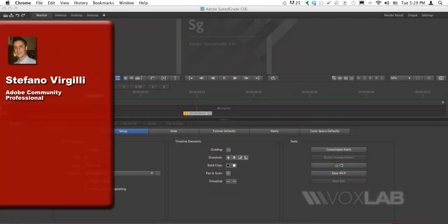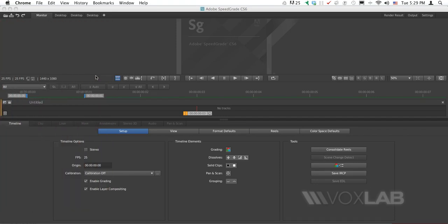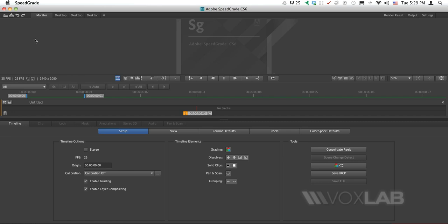In this tutorial, I'm going to introduce a new application by Adobe called SpeedGrade, available in Creative Suite CS6. As you can see, the SpeedGrade interface is very complex with a lot of things happening at the same time.